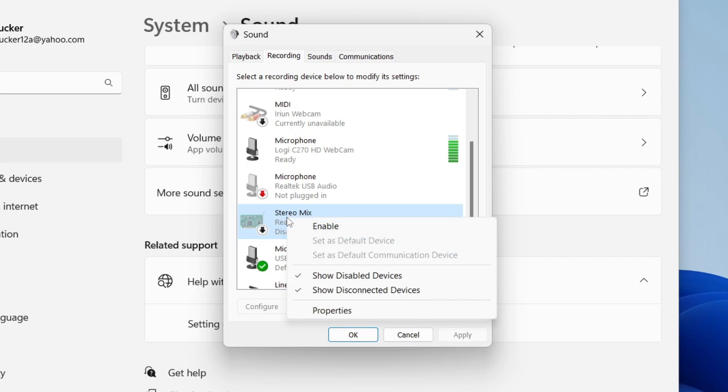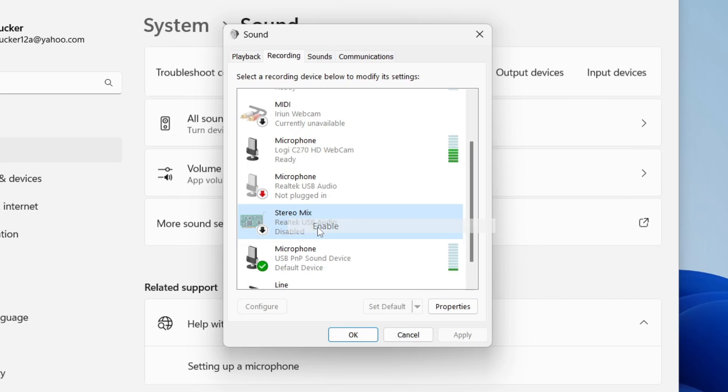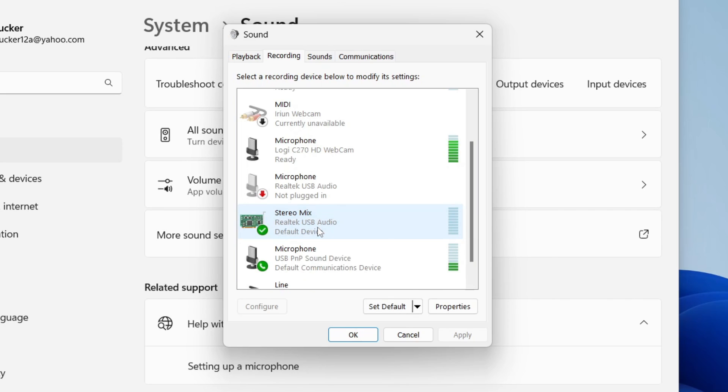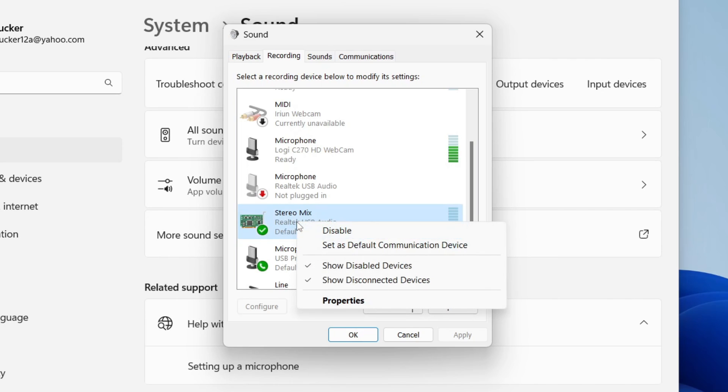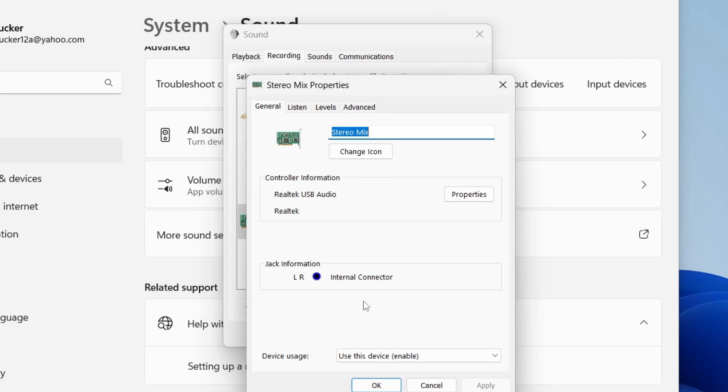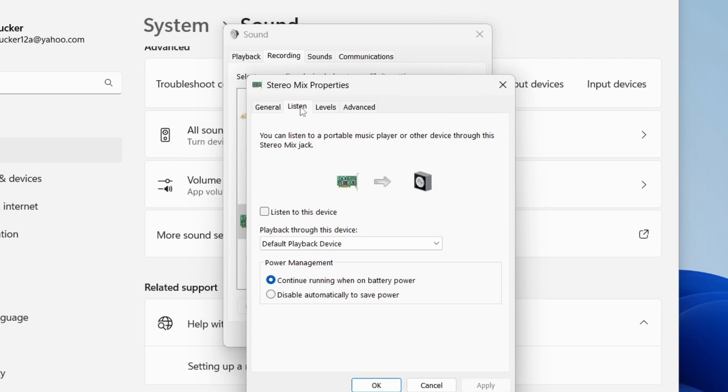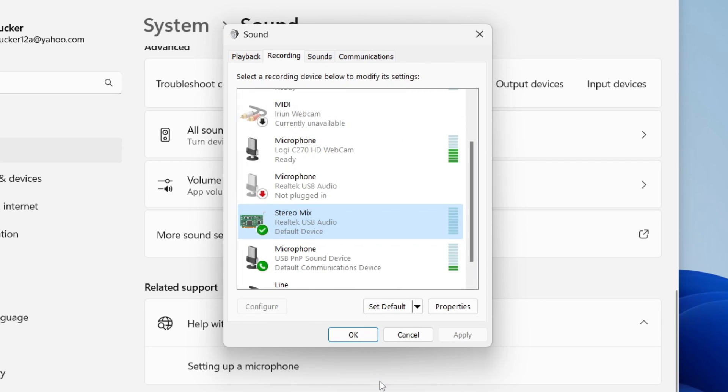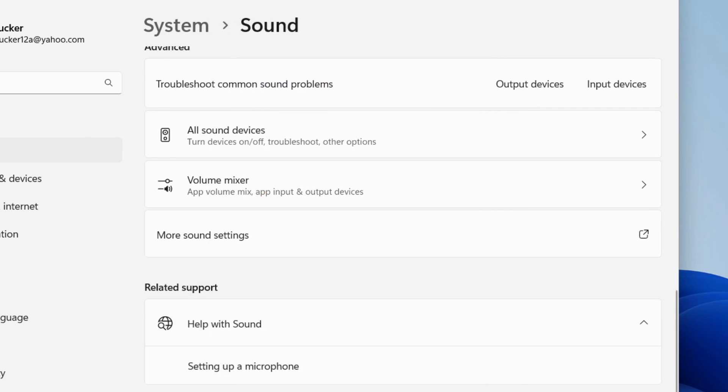Once you've enabled it, right-click on it and click on properties. Go to listen and make sure listen to this device is disabled. Then click OK and press OK again.